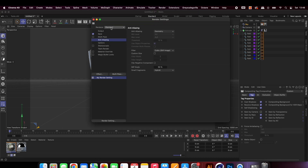Adjust the render settings. You can follow the values I input but feel free to adjust the pixel ratio to your needs.